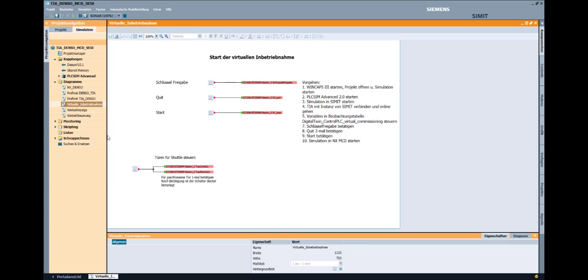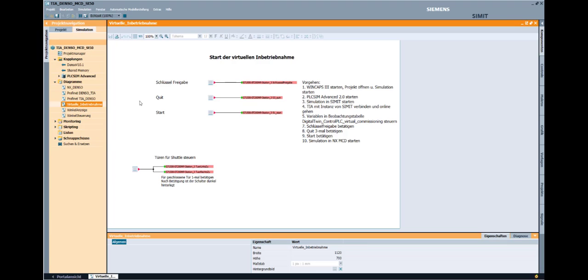One can see a diagram from SIMIT, which can be used to simulate the push buttons and therefore inputs. The key release is pushed, and then pending errors are acknowledged. By pressing the start button, the automatic cycle is started.